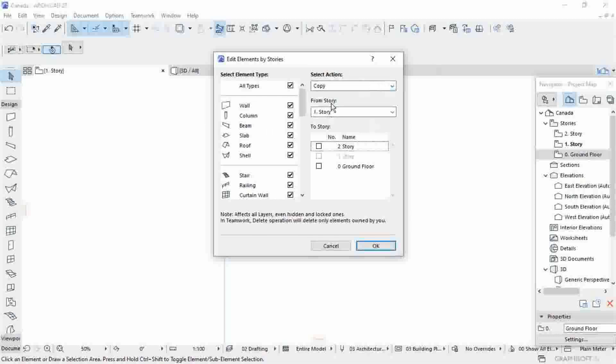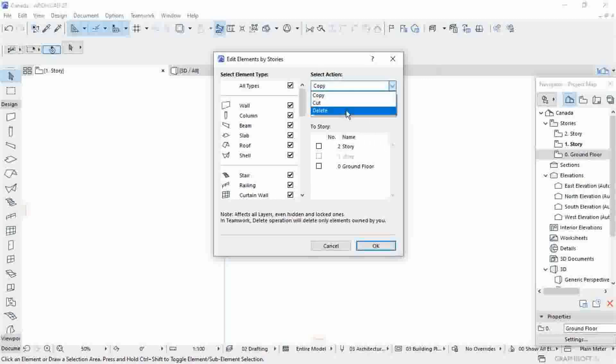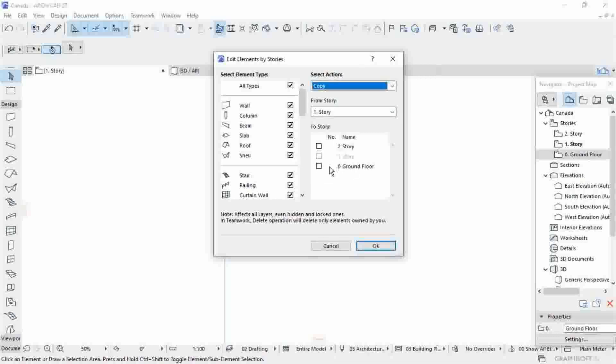Here is the action you want to do: copy, cut, or delete from story. Then here is where we want to move it.